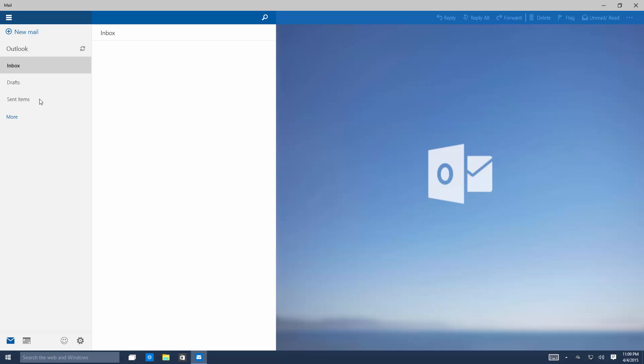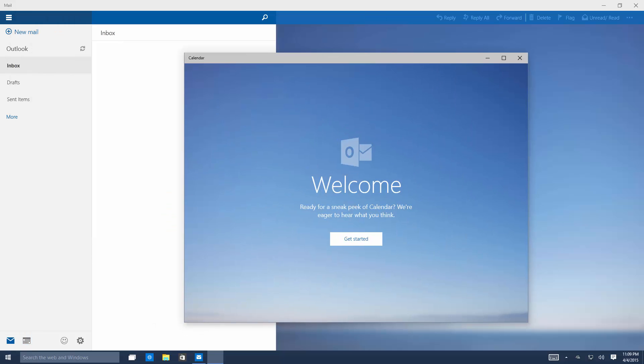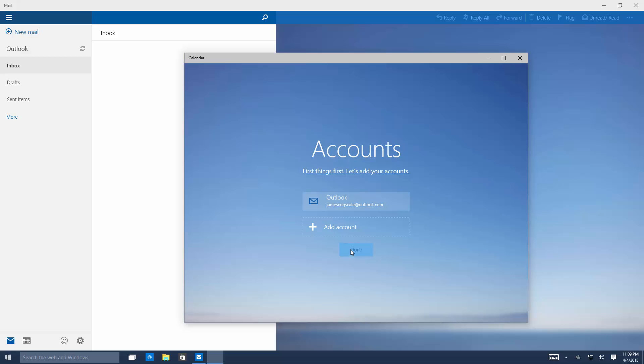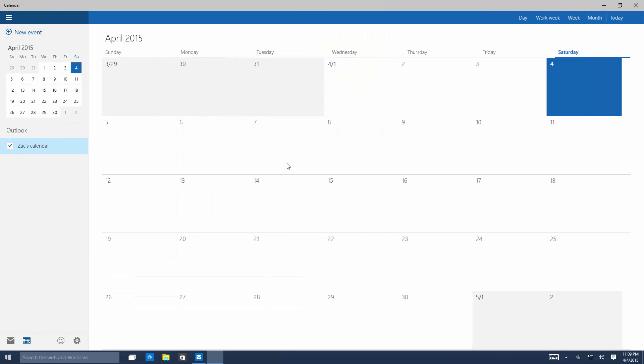So on the left you get your inbox, drafts, sent items and your other folders and here is your calendar. If you click on calendar it will open up the calendar app which is also new in this build. And it works much like the Outlook app being it's universal and looks pretty sweet.